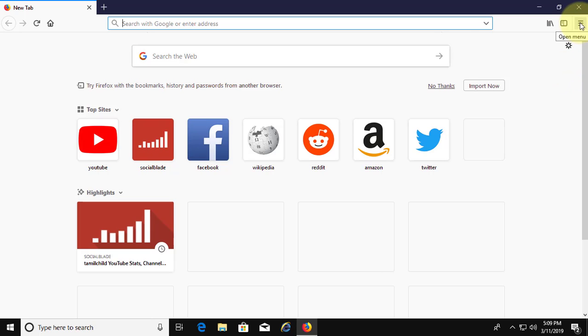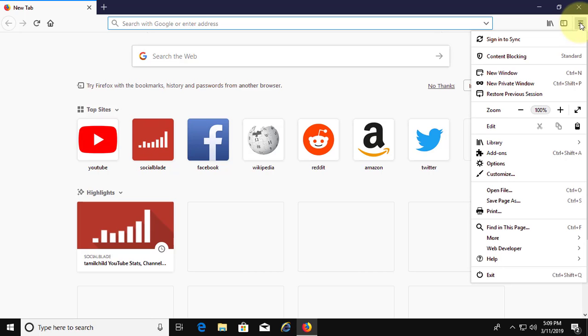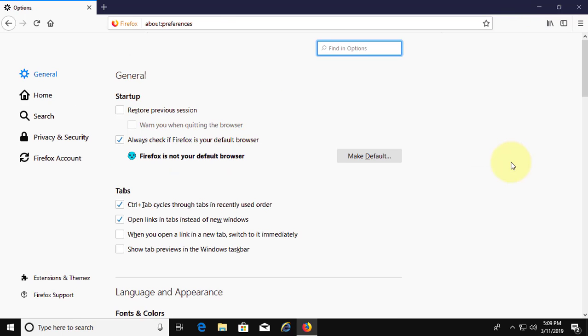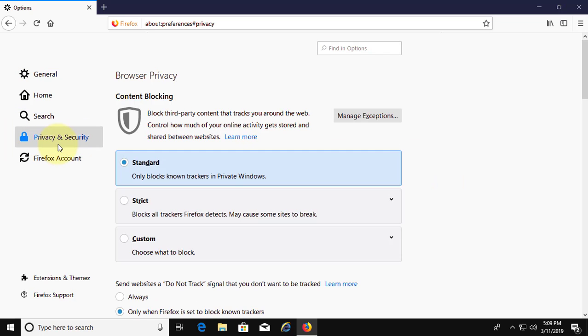Click open menu, click options, click privacy and security.